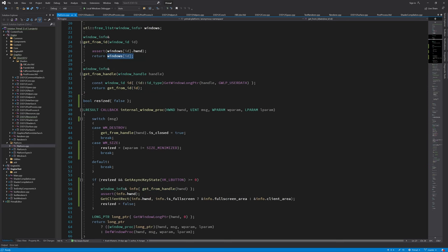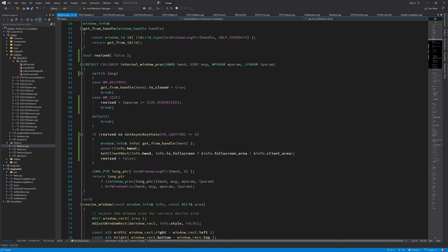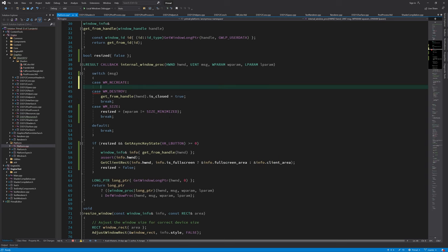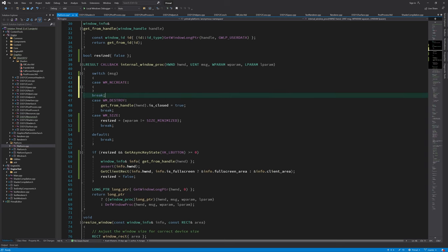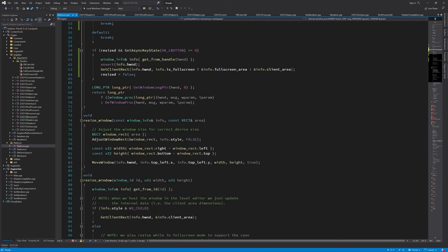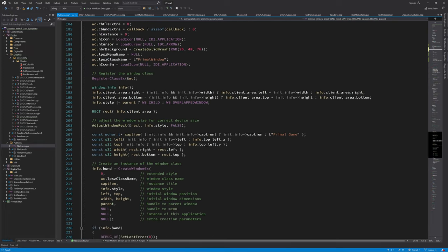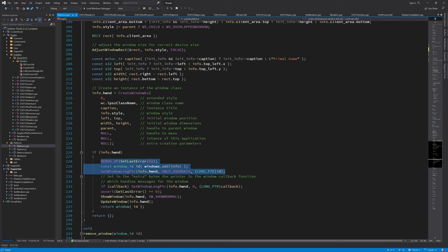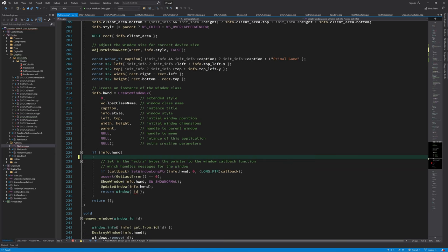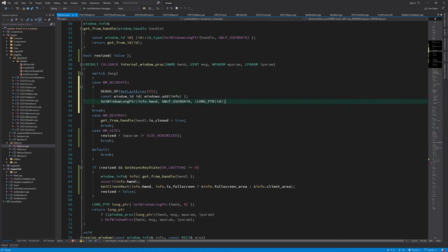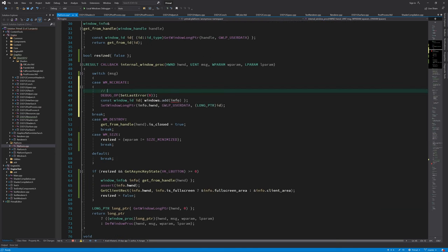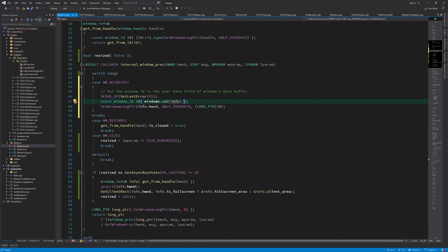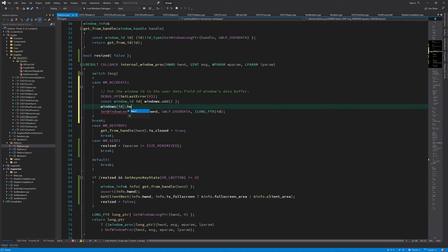To fix this chicken and egg problem, we can use yet another message to set the ID while the window is being created. The message is WMNCCreate and it's the very first message that is sent to a window. Here we can add a window info structure and put its ID in the windows user data field. We can also fill in the windows handle.